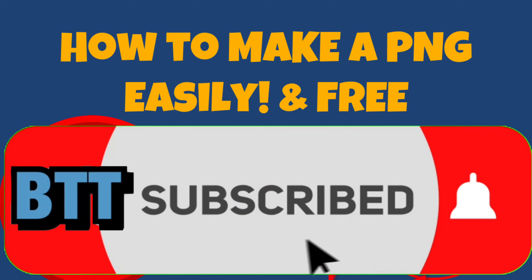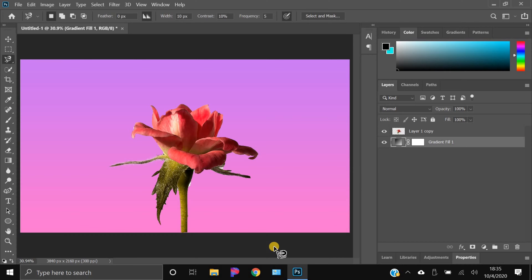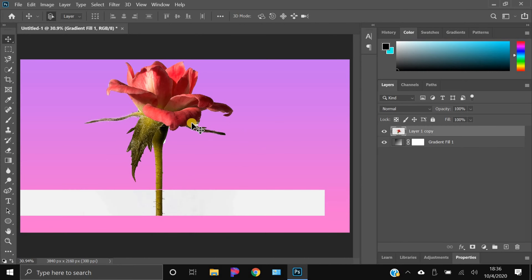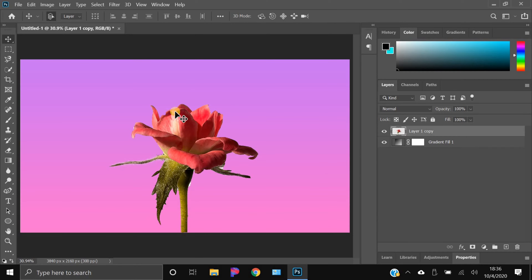Leave a like on the video and subscribe with notifications on. Hey everyone, welcome back to the channel — Brighton here for Brighton Talks Tech. In this video I'm going to be showing you guys how to make your own PNG, just like this one right here. As you can see, it's just like a cutout — we can place it anywhere we want, and it's super perfect. So let's get right into it.